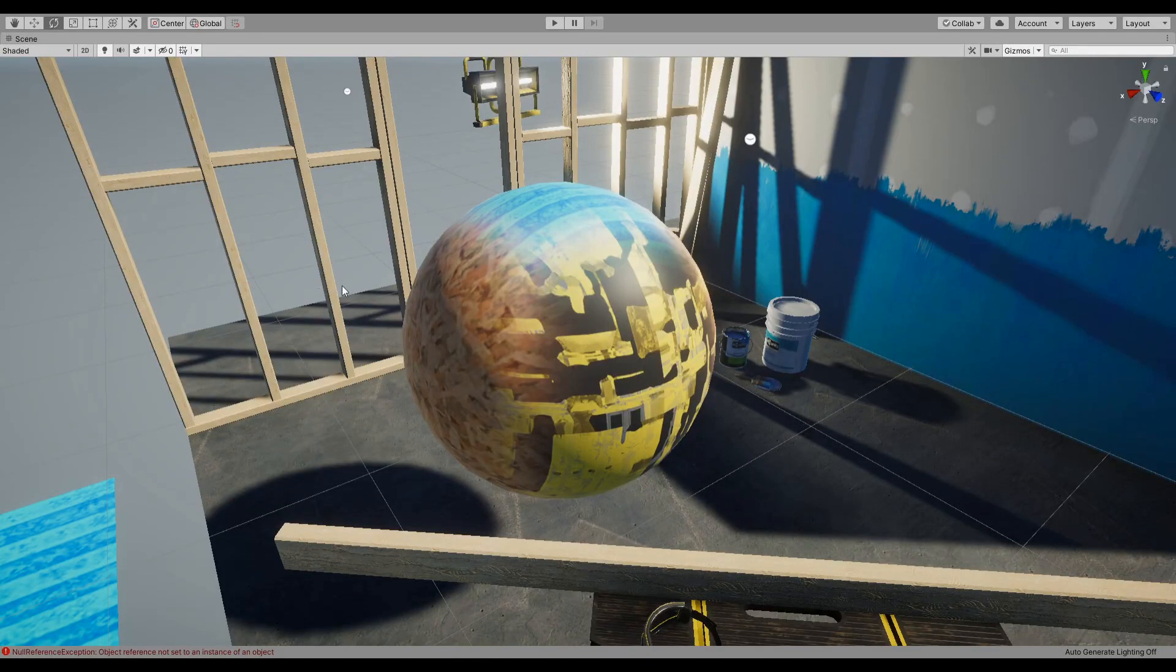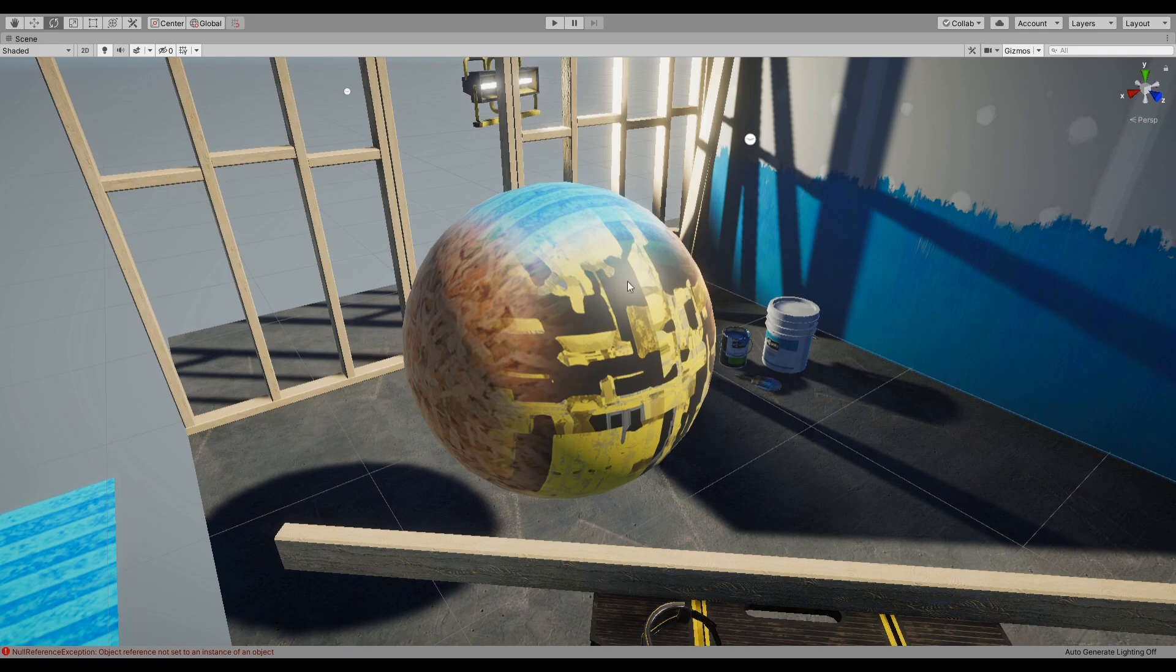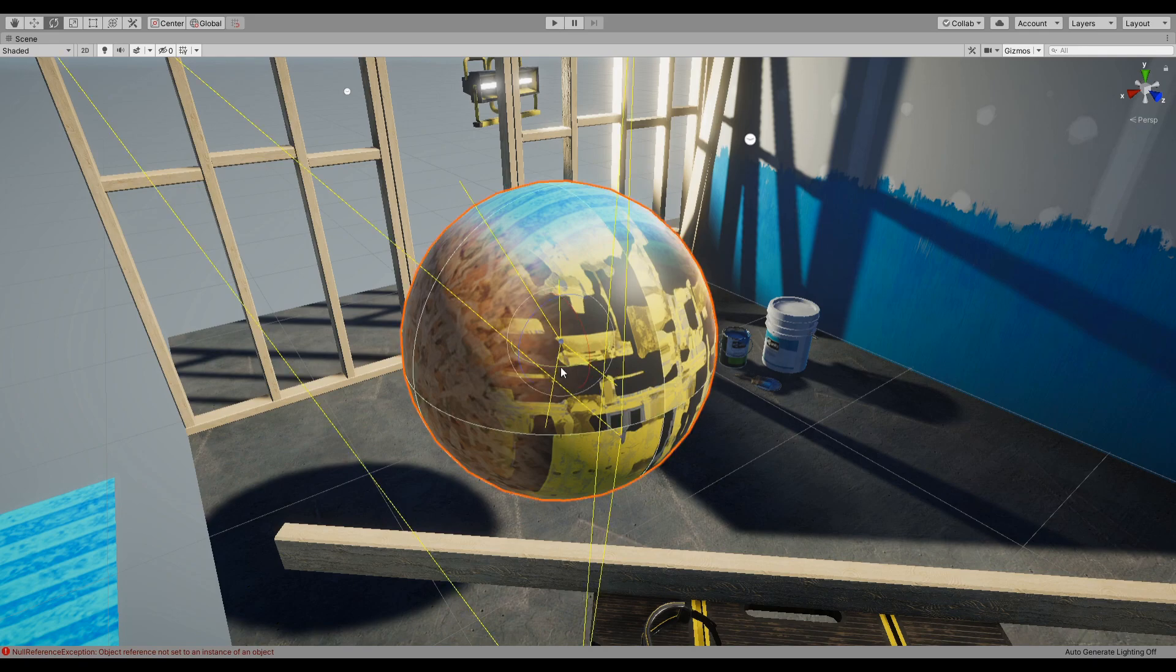Hello everybody and welcome to another shader graph tutorial. In this tutorial we are going to look at triplanar shading or mapping in which you can assign three different textures on top, bottom, left, right, and forward backward.